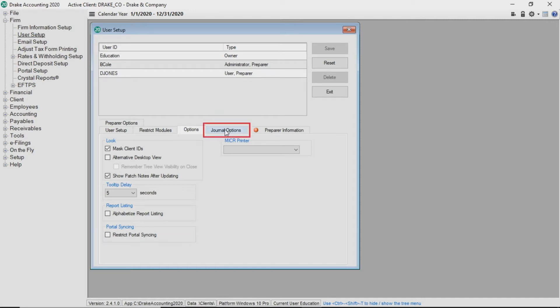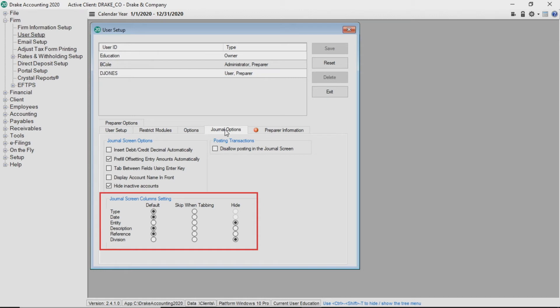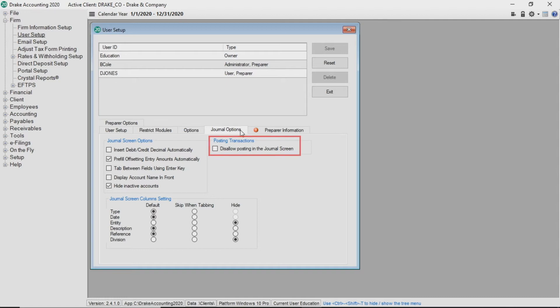On the Journal Options tab, users can choose various journal screen options and in the Journal Screen column Settings section, they can select to skip when tabbing or hide various columns on the journal screen. Only owners can restrict others from posting transactions by selecting the Disallow Posting in the Journal Screen box.